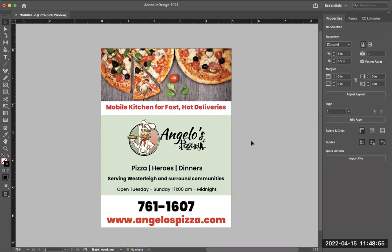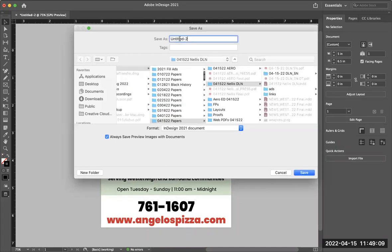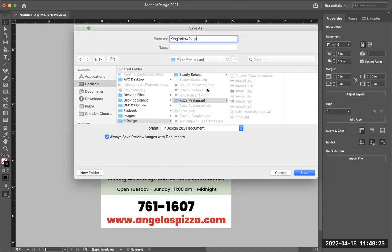Once you're done with the page, you're going to save it as your last name — 'last name yellow page' — and make sure you're saving it into the folder where the images are. So the pizza folder or the beauty school folder — whichever one you chose to work on — make sure your InDesign document is saved there as well. I'm in the pizza restaurant file, so I'll click Save.